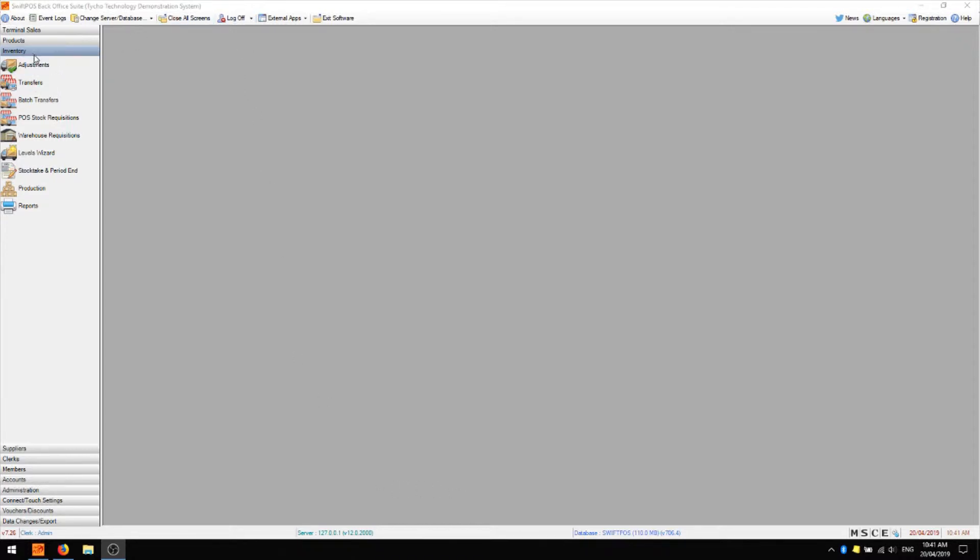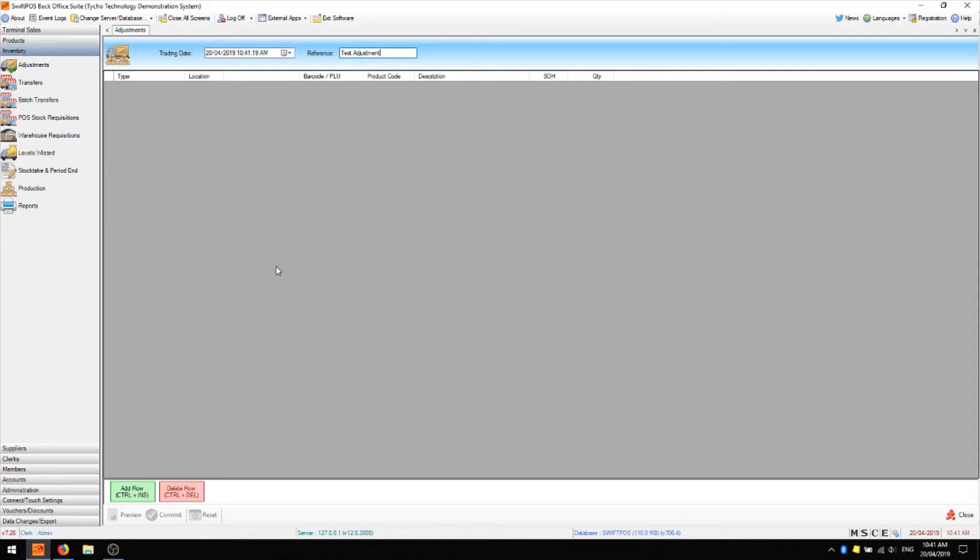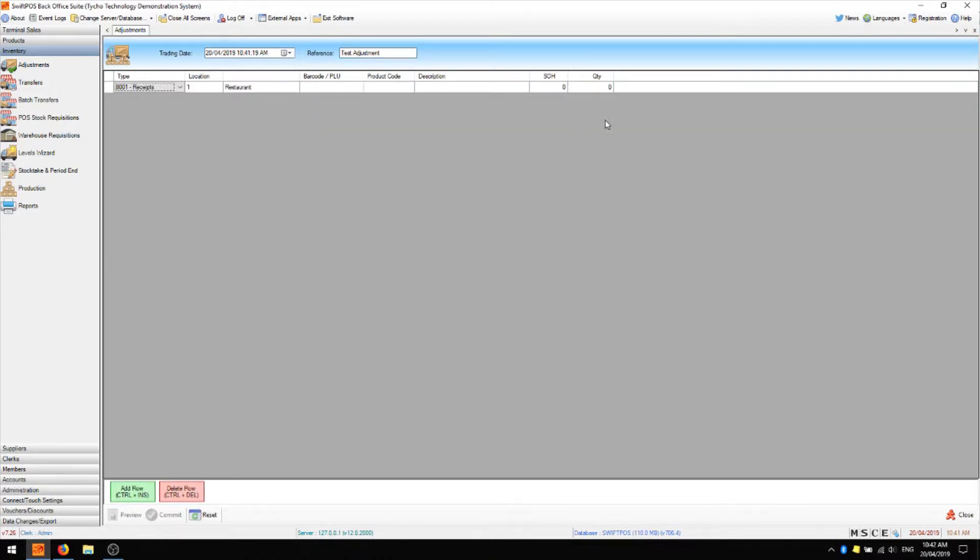In SwiftPos back office navigate to inventory and then adjustments. You can check that your trading date is correct and then you can set a reference name. At this point you're ready to start populating your grid so you can click on add row and you'll see that the grid is arranged very similar to how we've seen other grids arranged in SwiftPos.